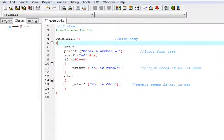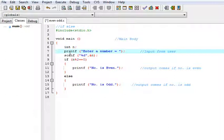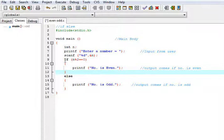Here I have made a program to demonstrate the if-else statement in C language. In the previous lesson we learned about if.